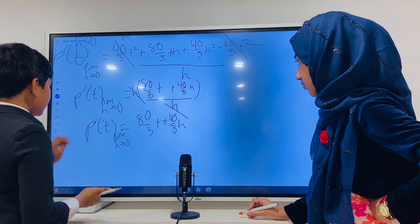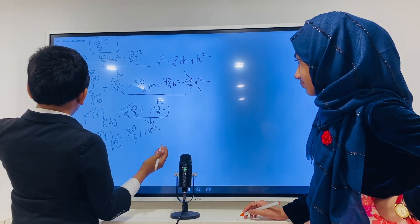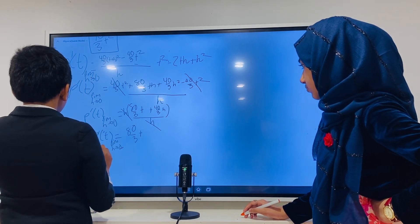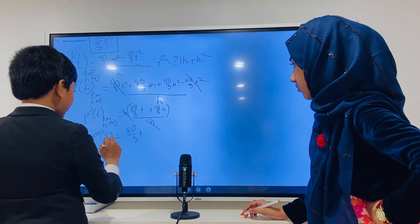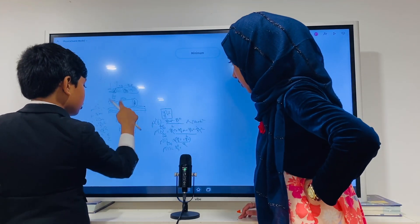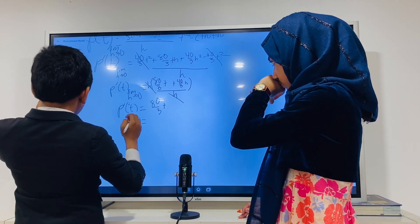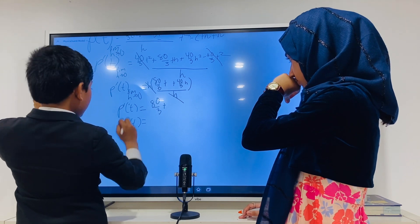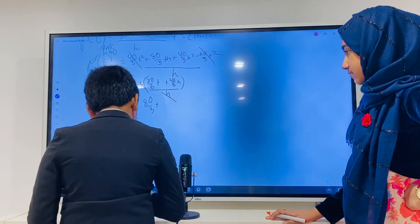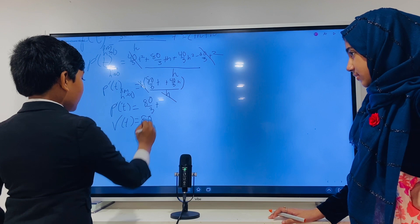Since h is approaching zero, and now the expression is no longer undefined when h = 0, we can set h to zero. Multiplying anything by zero gives zero, so we simply have p'(t) = 80/3 t. This is our velocity function. So what was t? It was 1.22 hours. This is a big reveal: plug in t = 1.22 into 80/3 t.